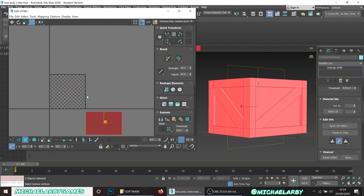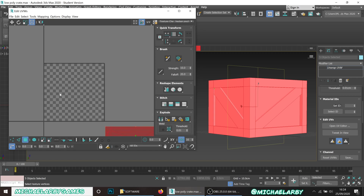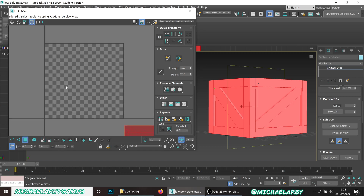Drag everything off the texture space. Our textures are going to be square image files that shrink-wrap around a 3D model, and this square represents that texture file we'll eventually make. It'll all make sense as we go if you haven't seen other tutorials.